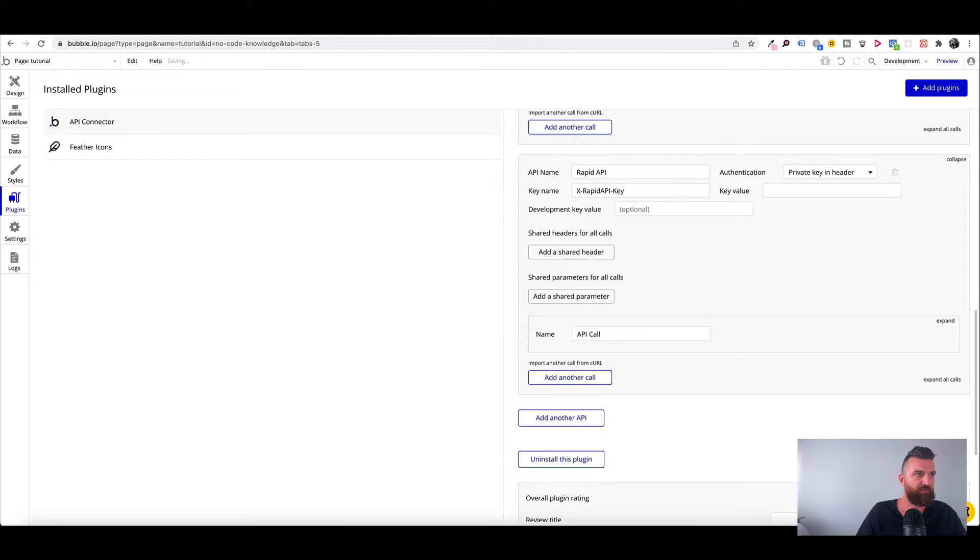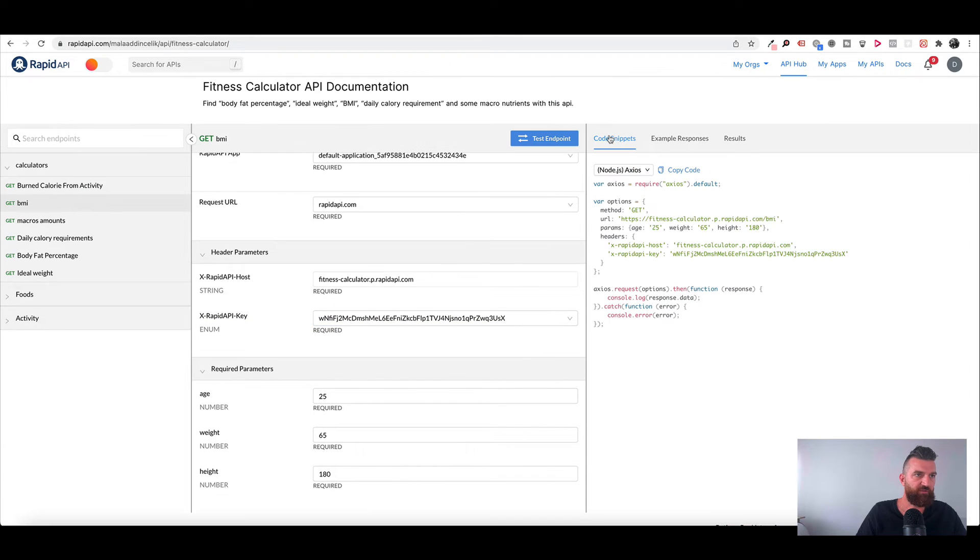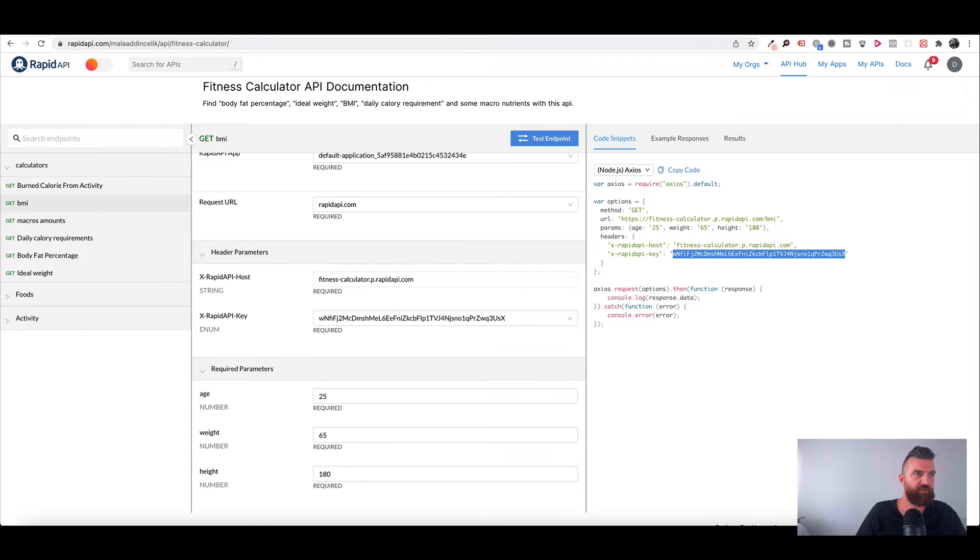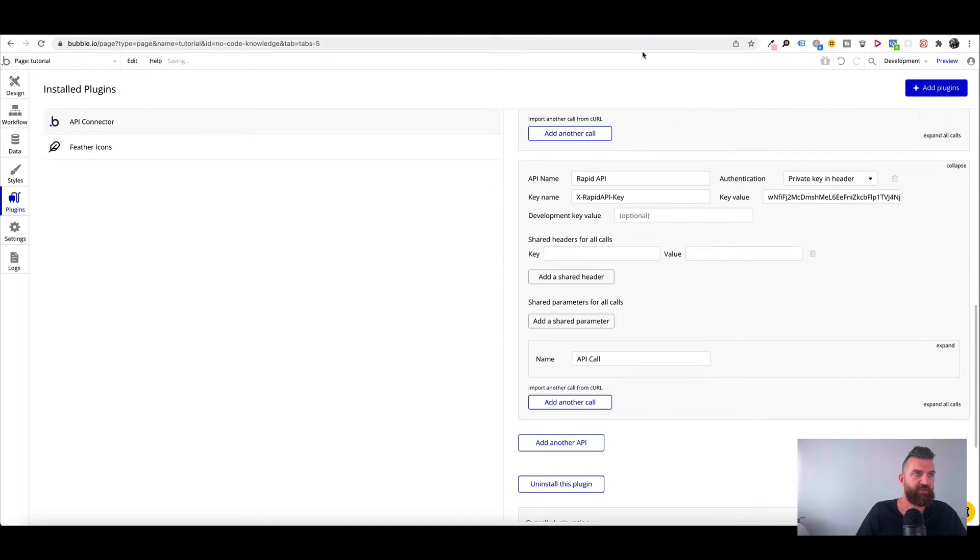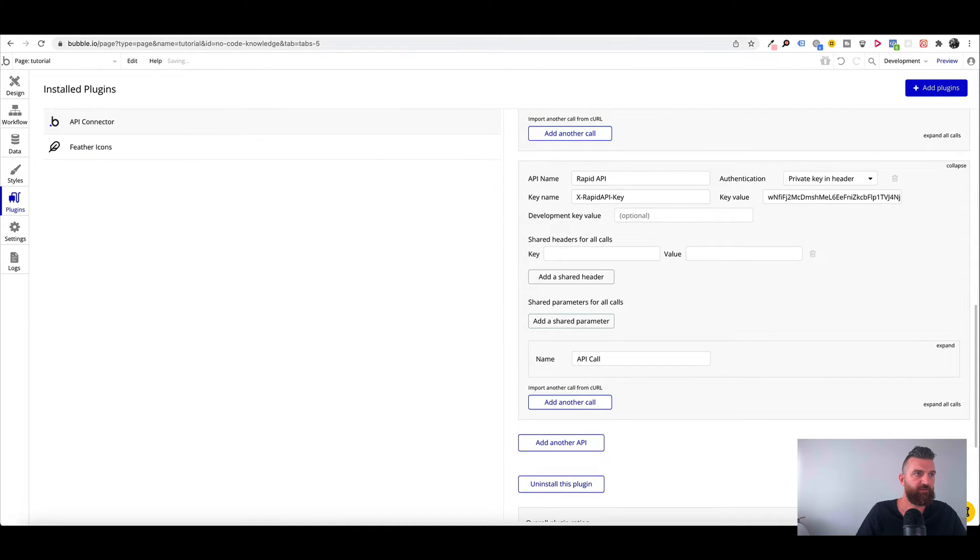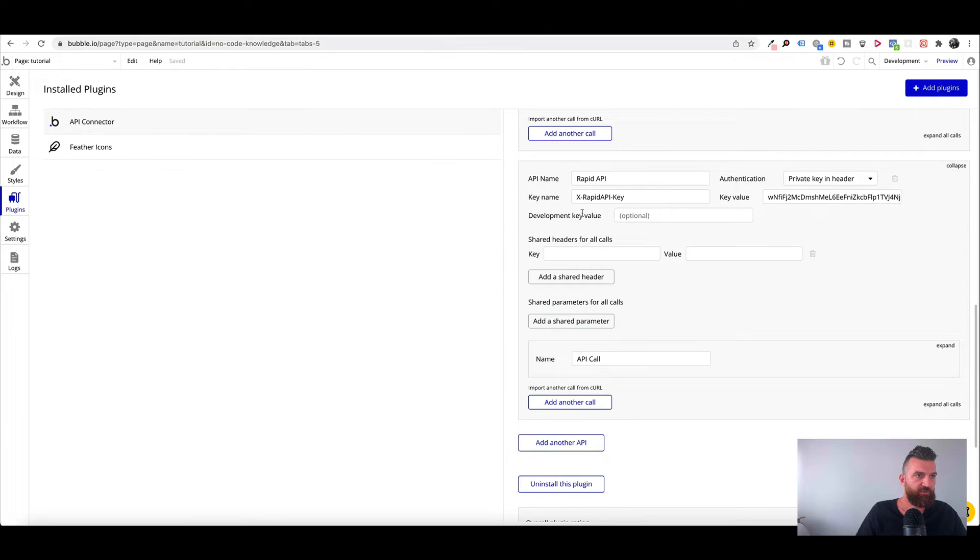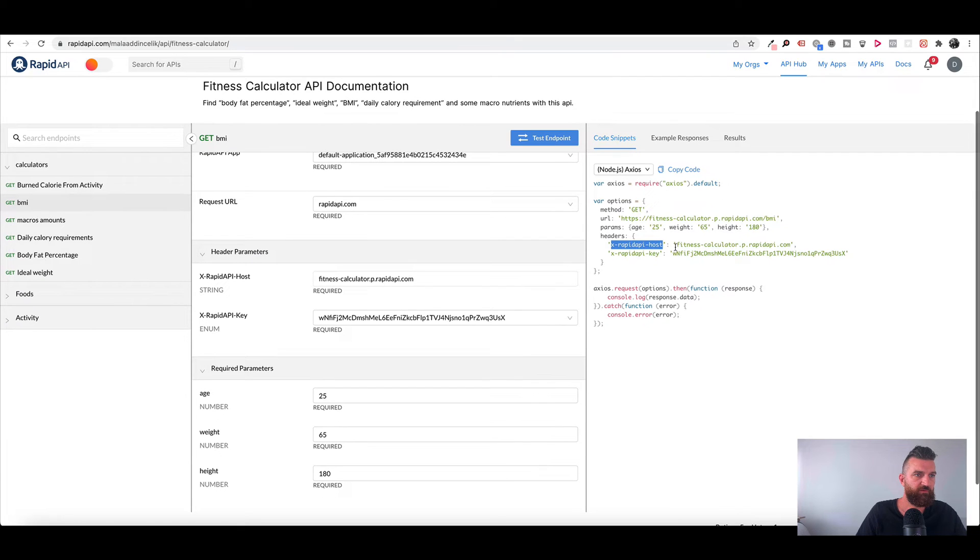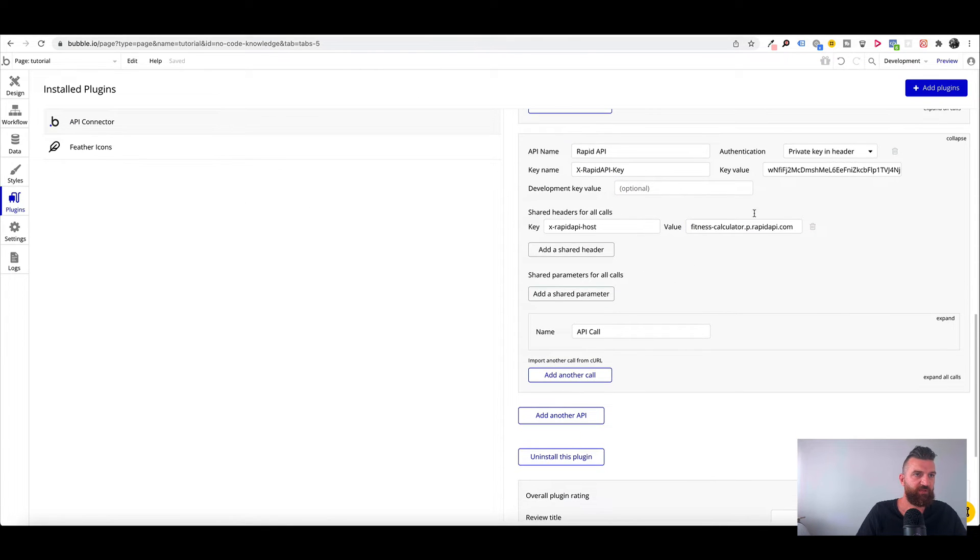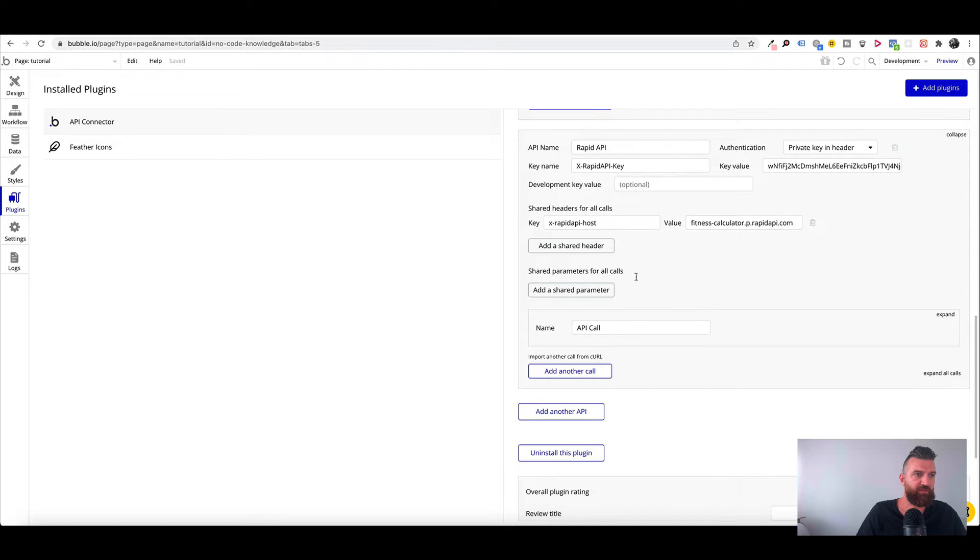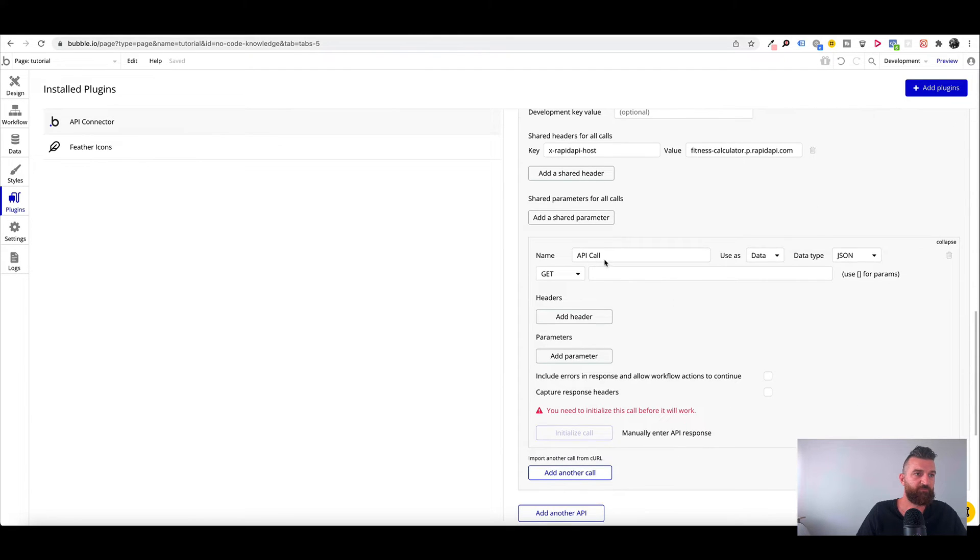So we delete that and we come down and we highlight X rapid API key. Paste that in. Grab our key. Click on code snippet and we just highlight our key. Paste that in. Add a shared header. Copy the host key and then our value which is this little URL there. And paste that in so now we've connected to the API and now we need to create our API call.